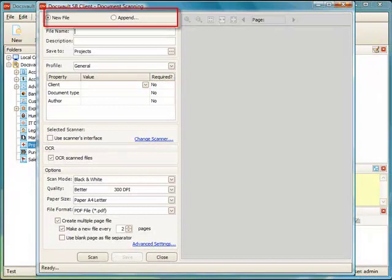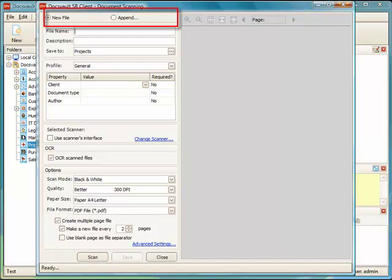Note that a new file will be generated by default. If you wish to append more pages to an existing file that was scanned using Docswald, choose the Append option. We will discuss the Append option later in this tutorial.